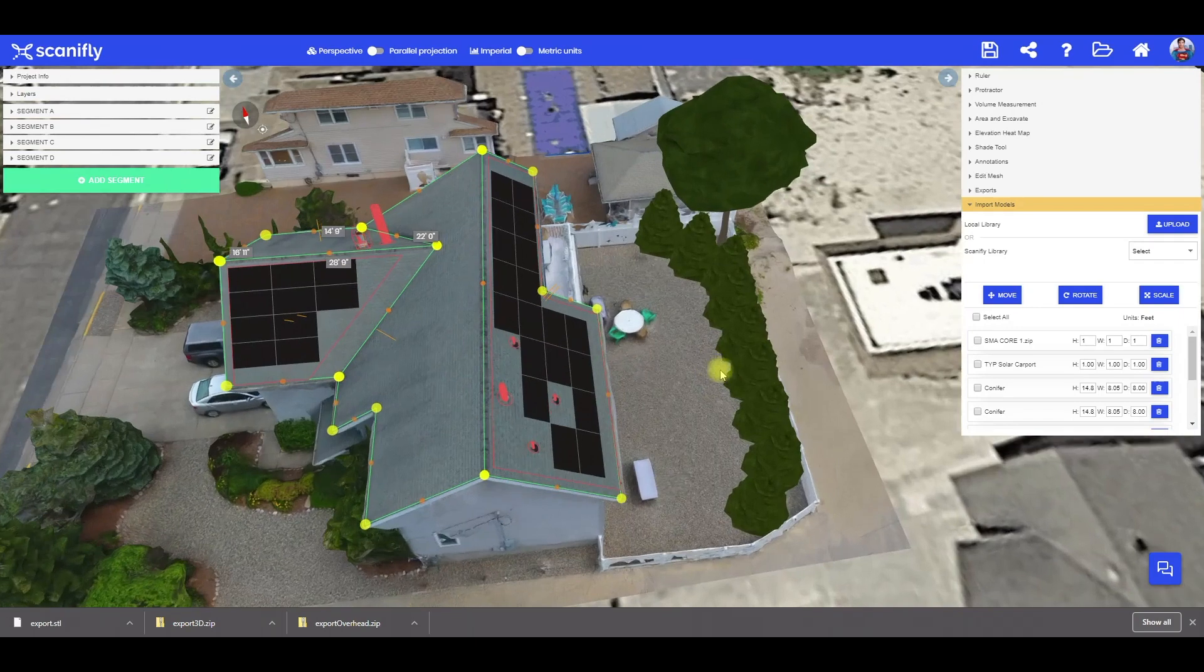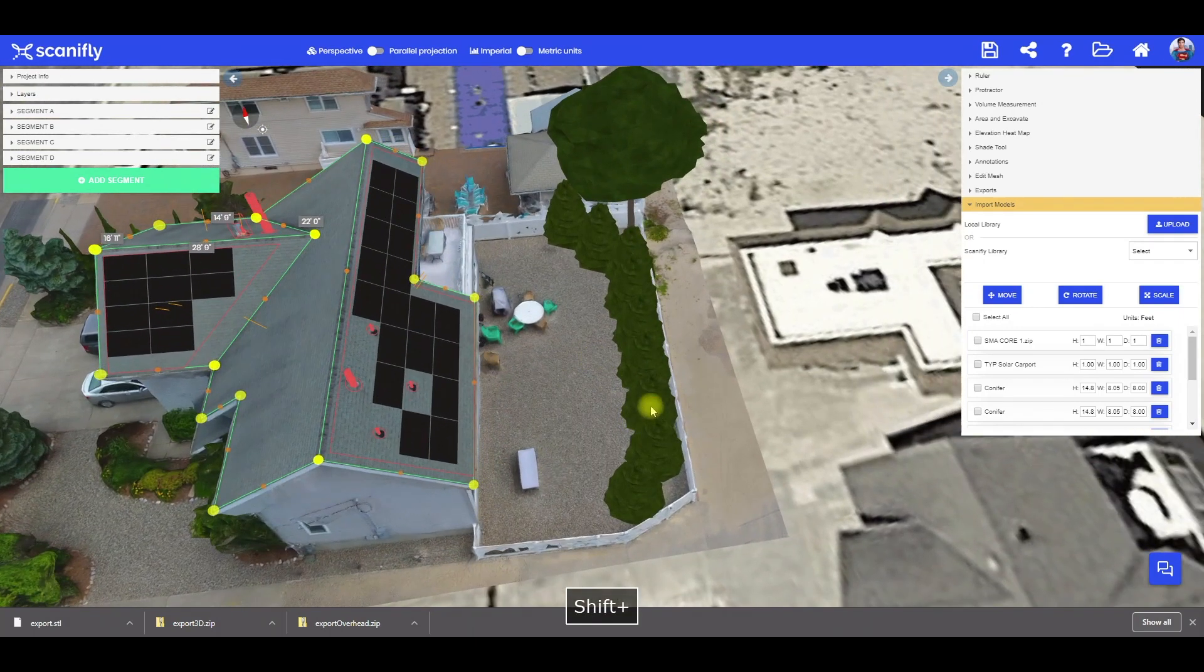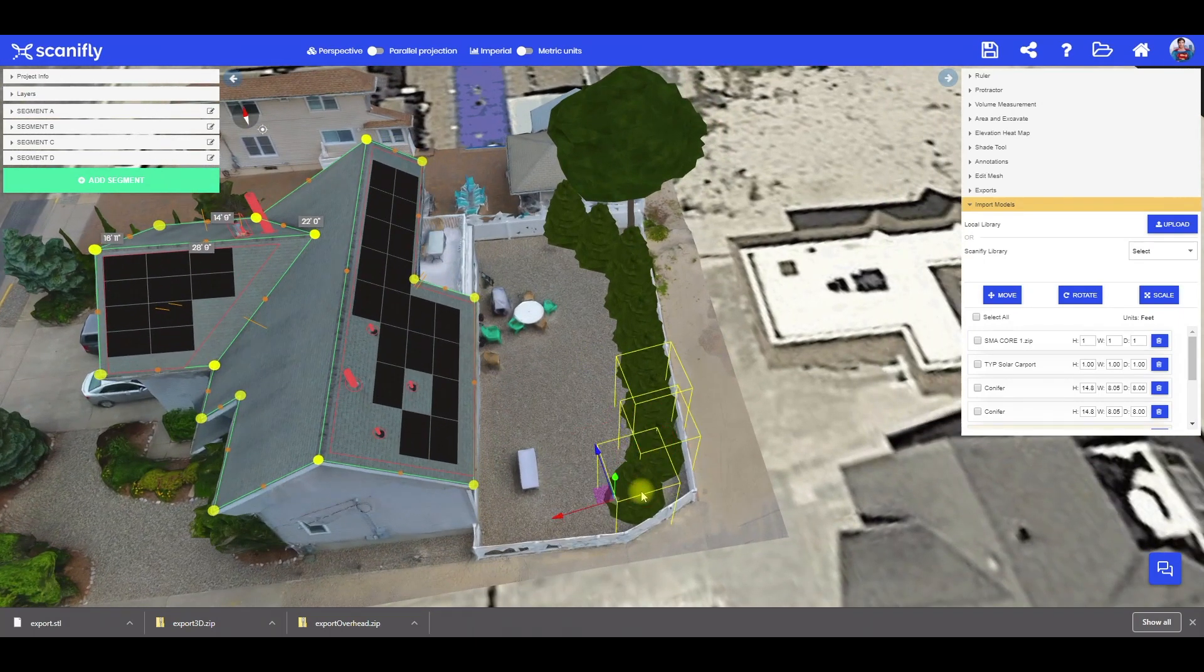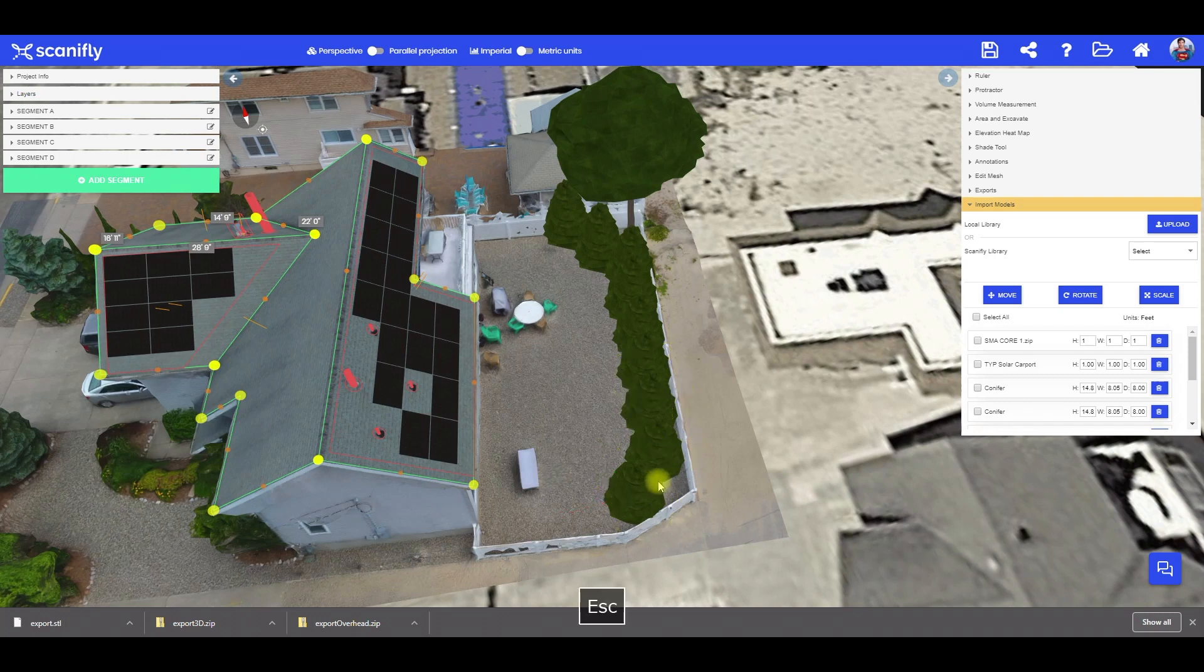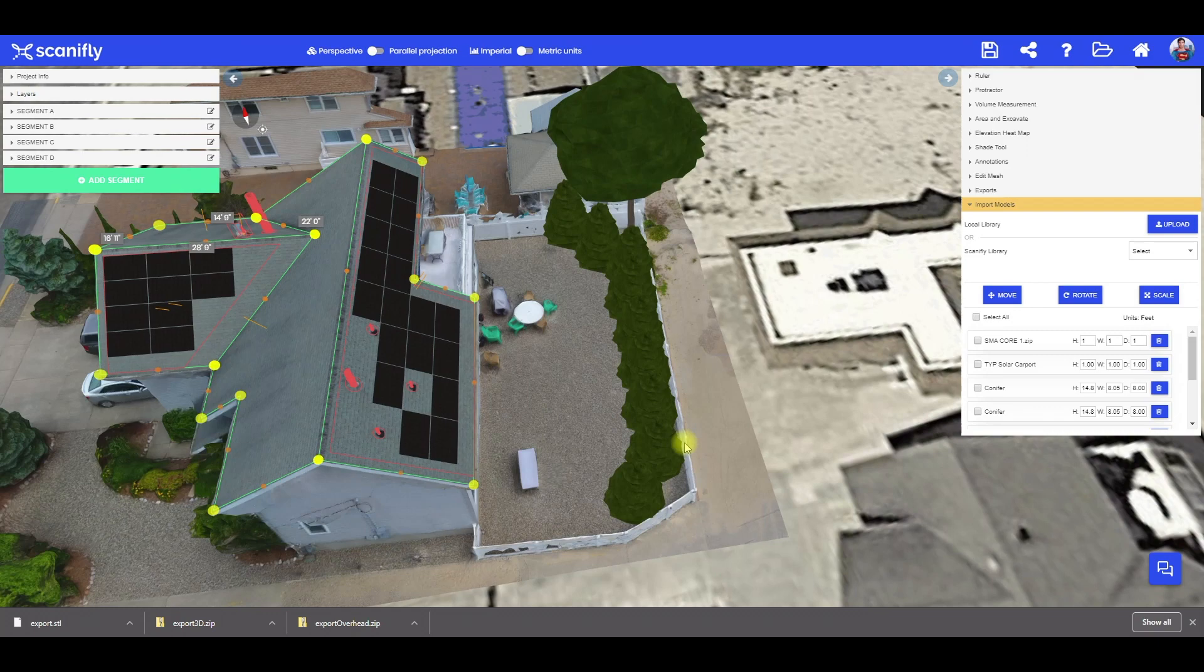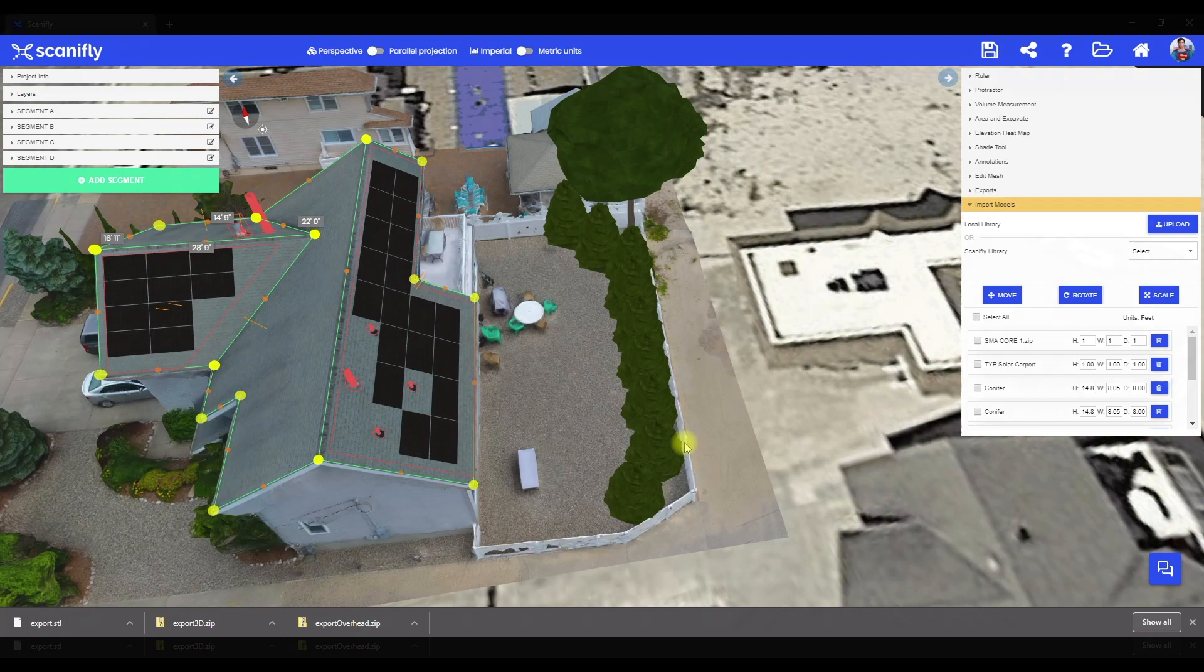Now we had some fun adding vegetation from the 3D model library. Just to note, there's also an option to import custom 3D models if you can't find what you need in the library. This is great for fusing that 3D-mapped built environment with those proposed structures, such as building additions, custom racking structures, etc.